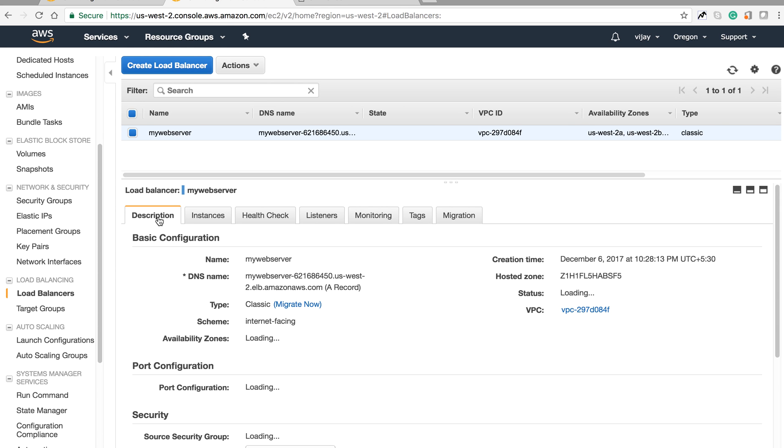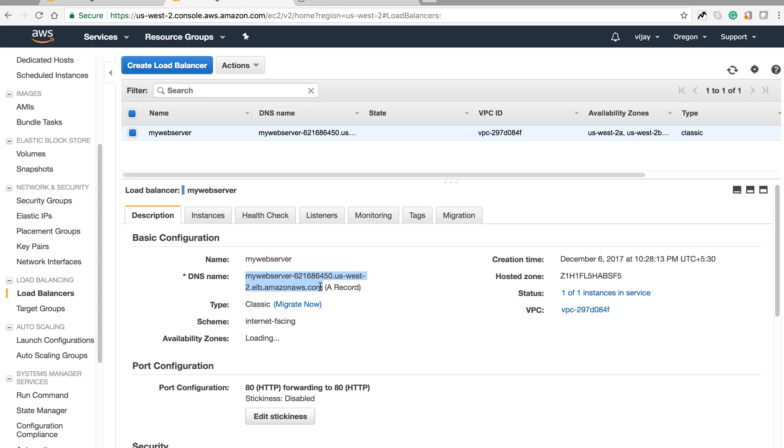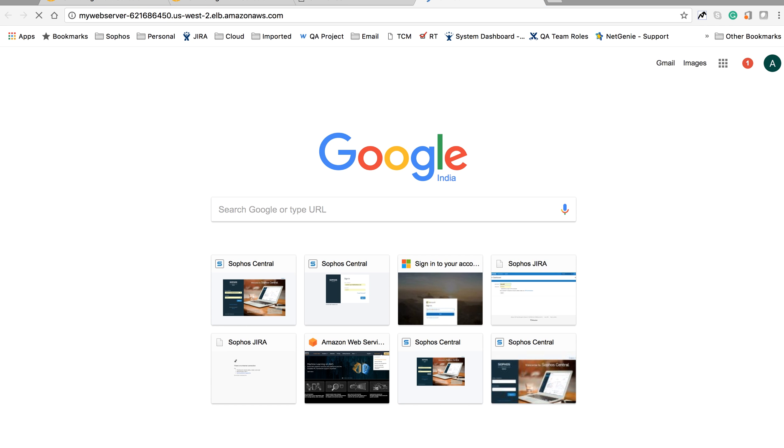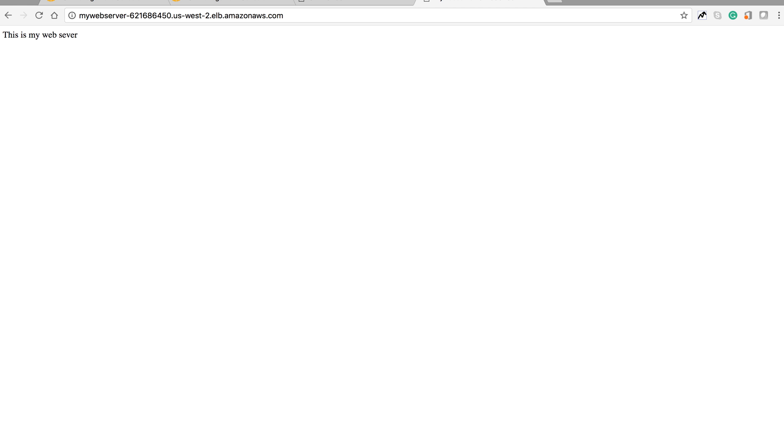Now let's open the load balancer's DNS name in the browser. It responds and we can access the same server through the DNS name provided by the Elastic Load Balancer. Remember that the Elastic Load Balancer gives only a DNS name, not an IP address.